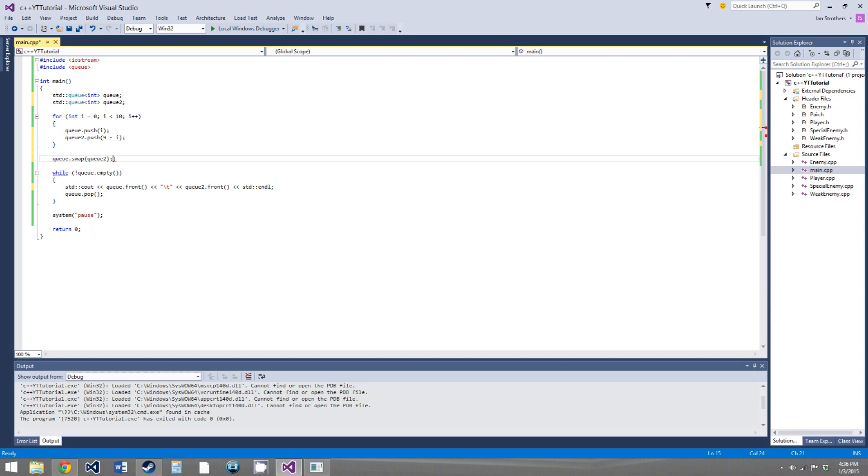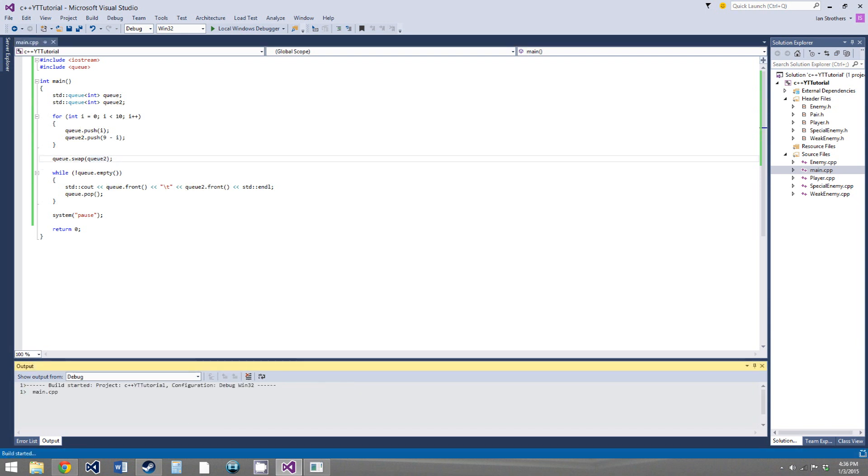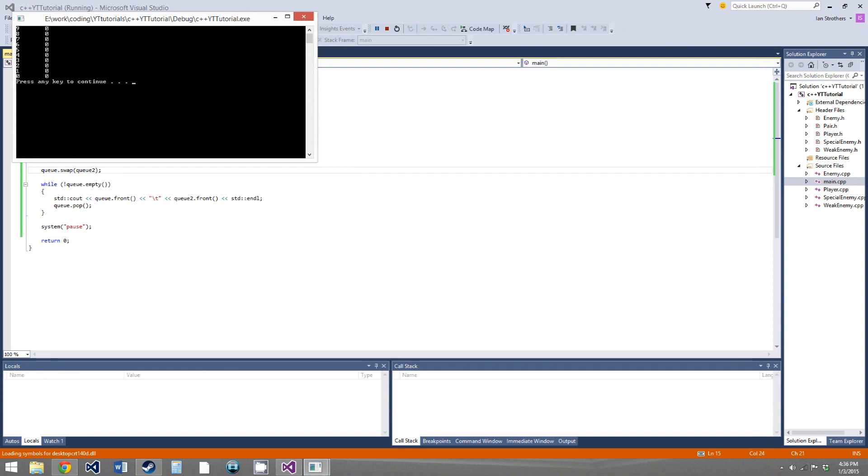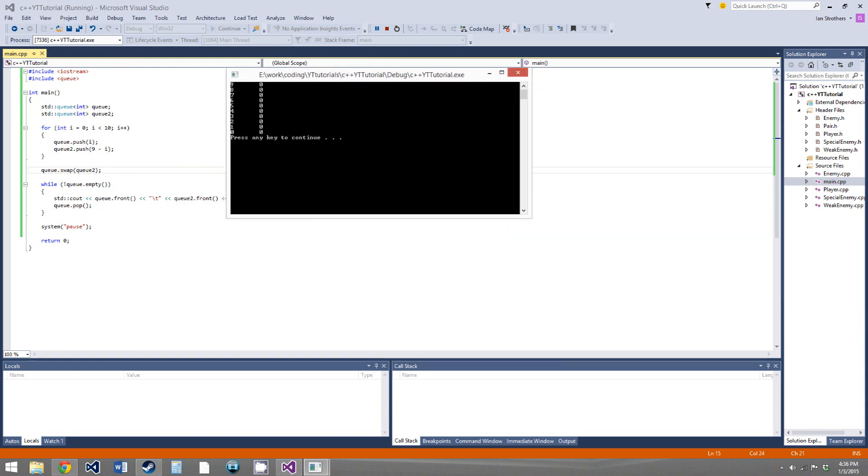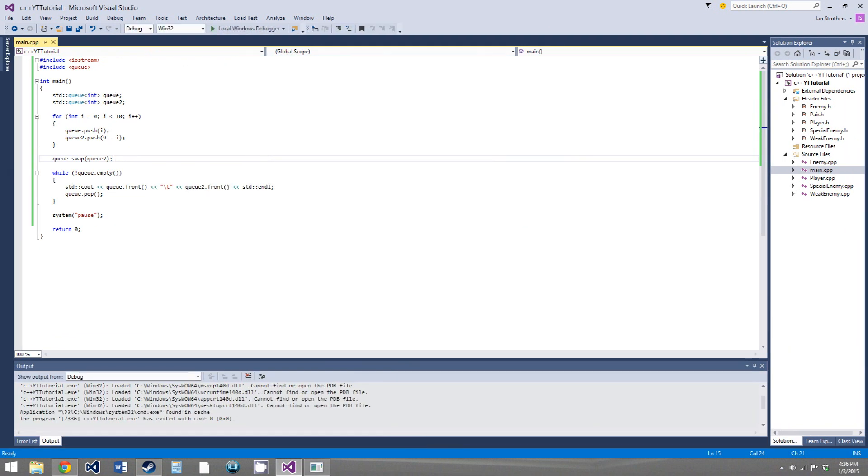So, basically, what the swap function does is it just swaps all the values in this queue with all the values in this queue. So, when we run this, we get 9, 8, 7, 6, 5, 4, 3, 2, 1, 0, and we get 0, 0, 0, 0, 0, 0, 0. I'm not sure why we get that.